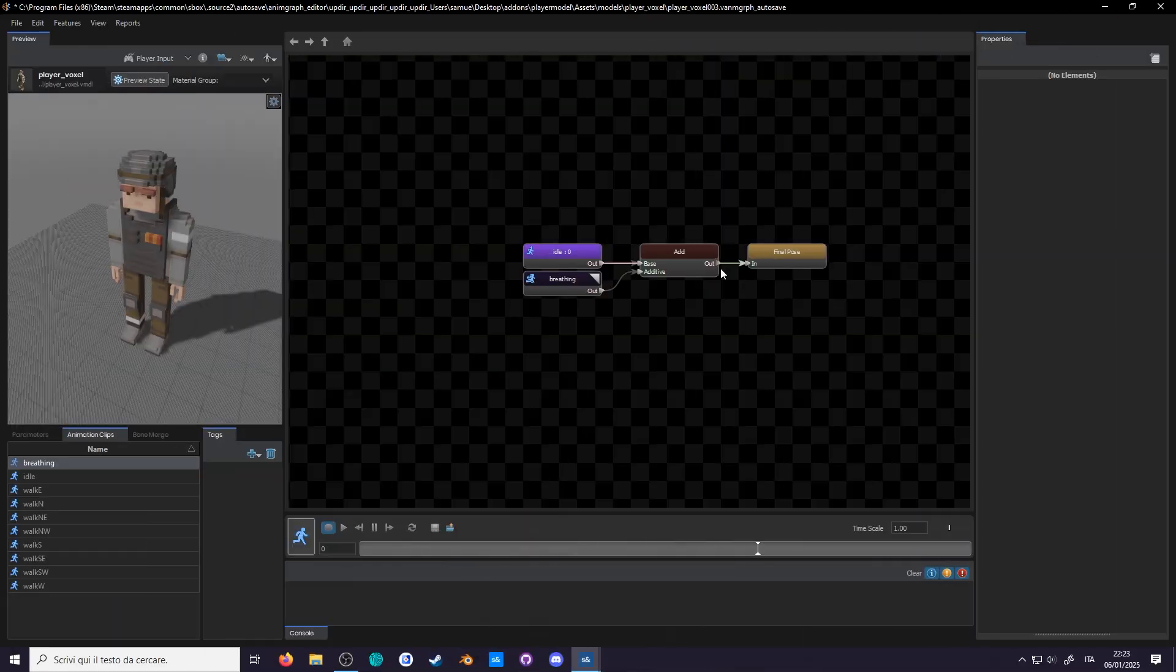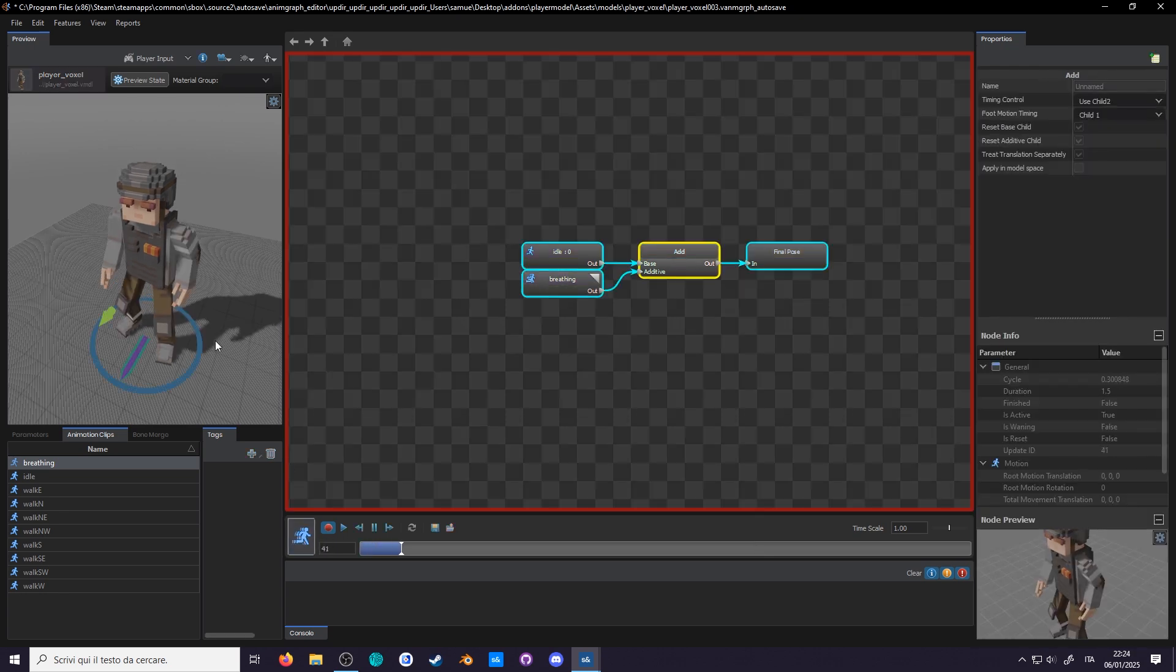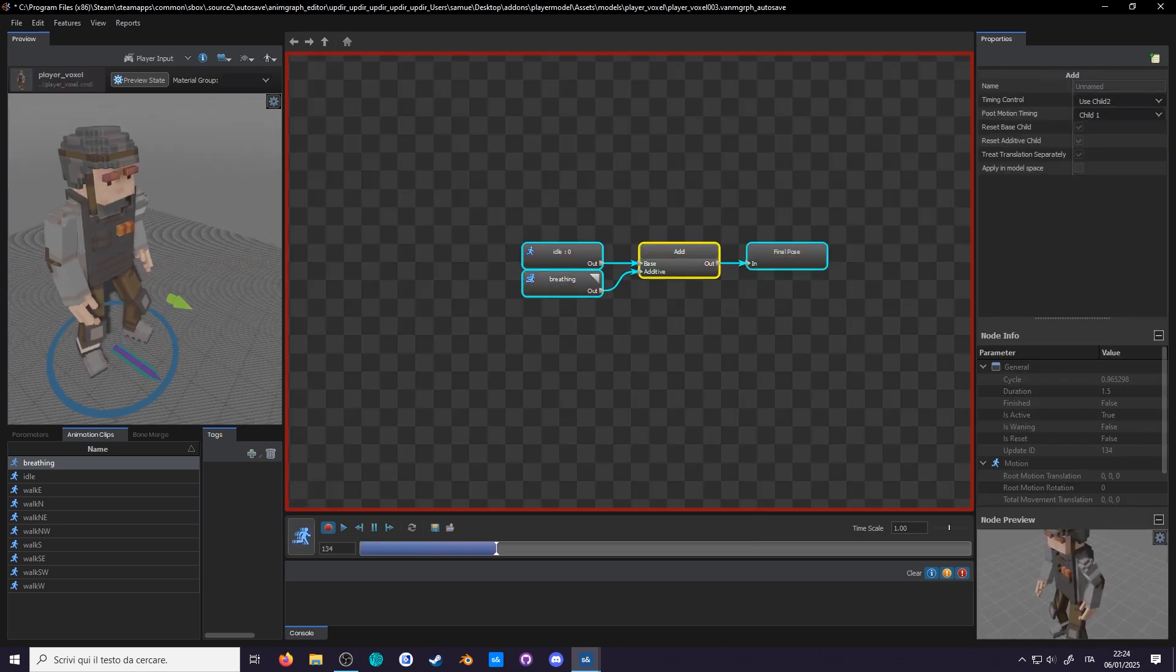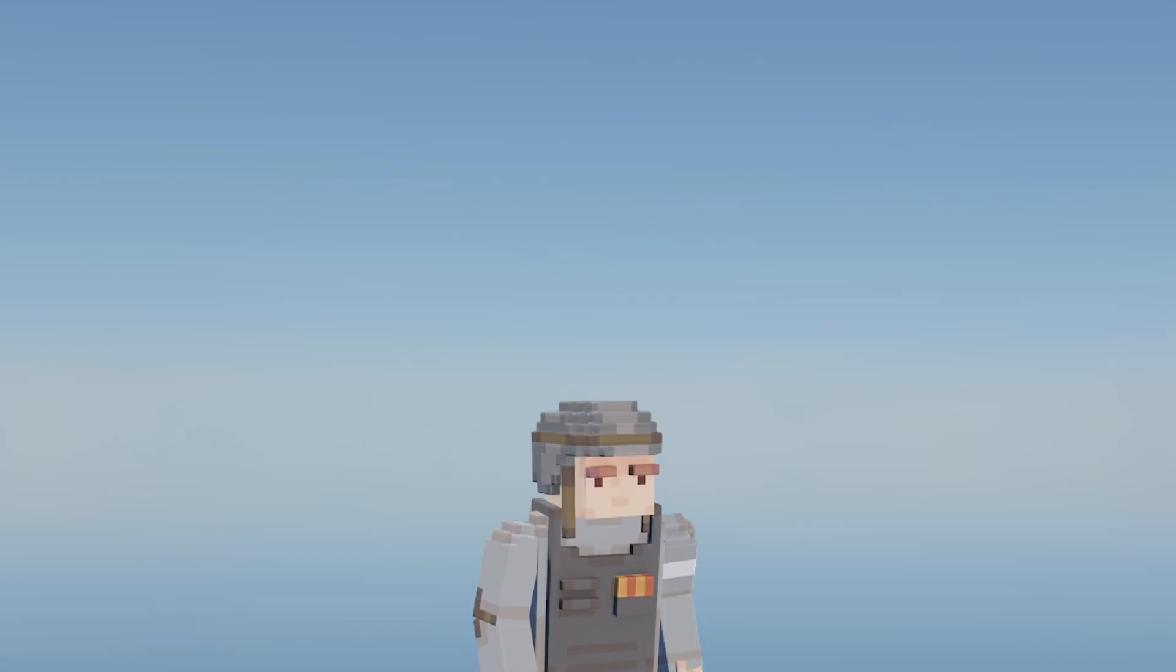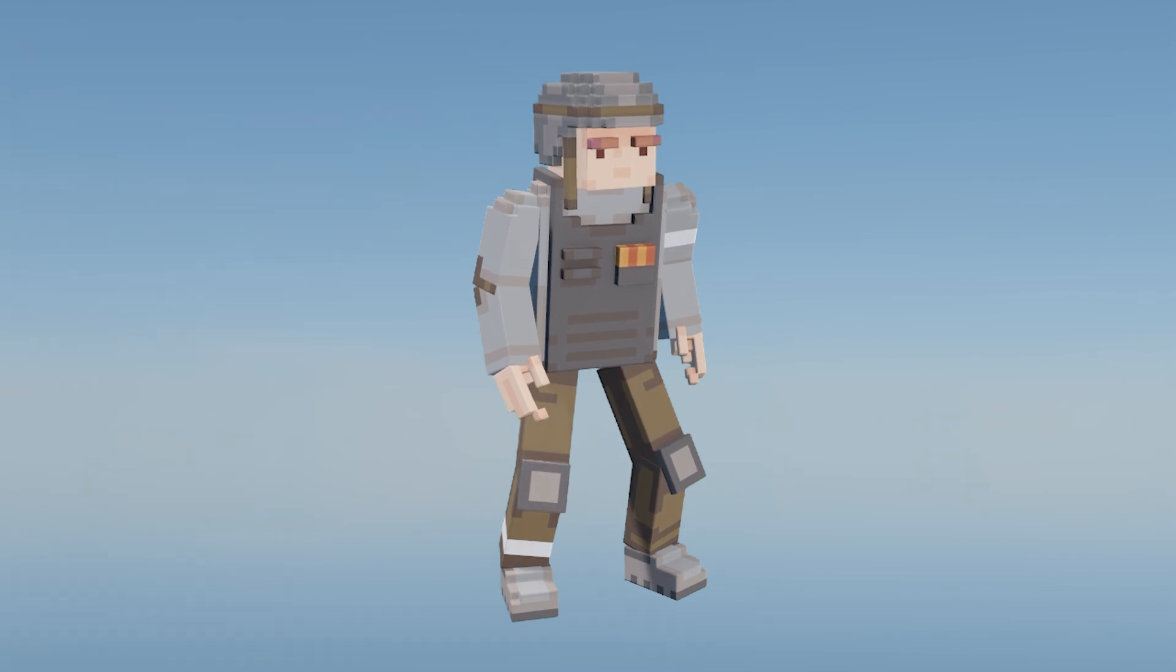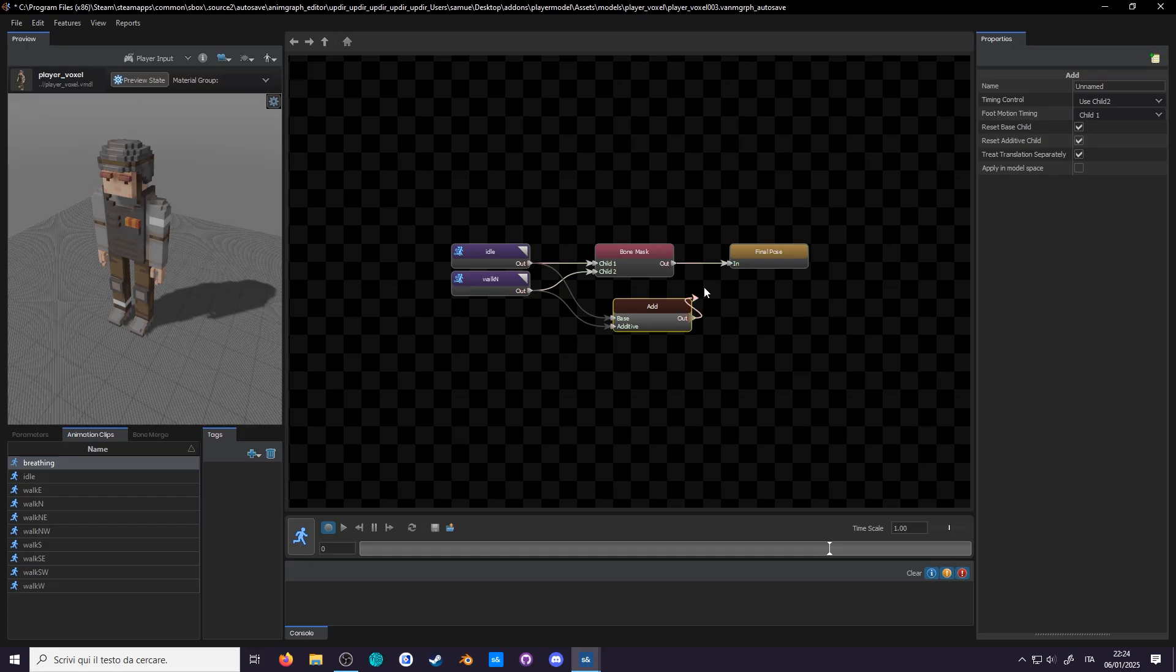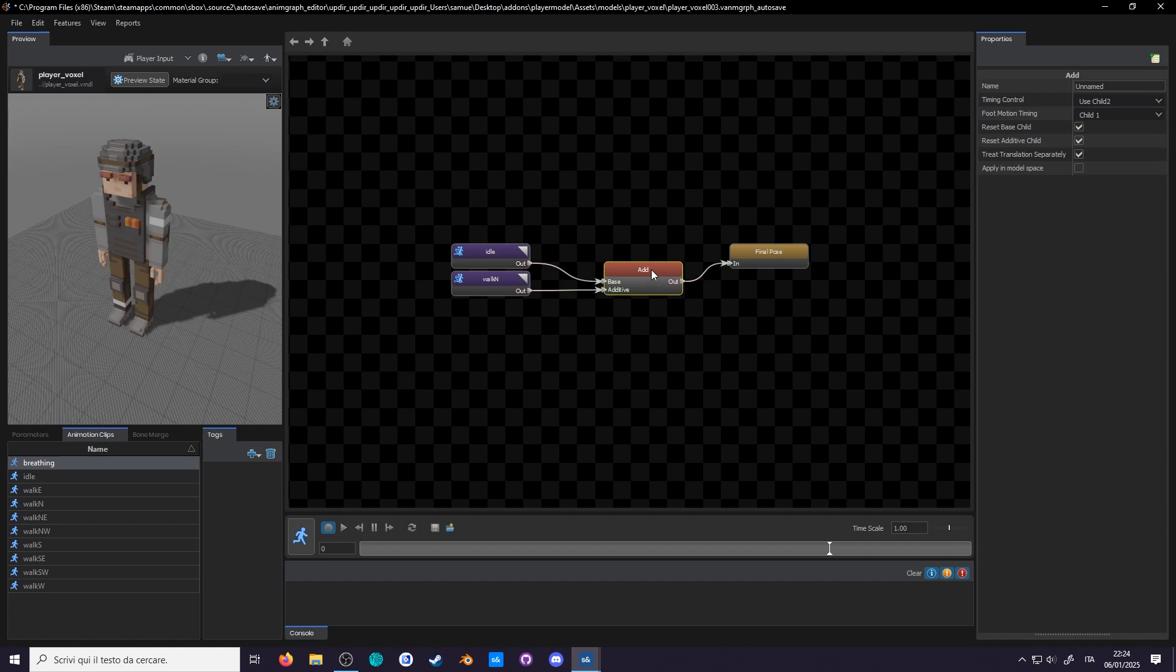Last time, I used the example of adding a breathing layer onto a static pose. Let's break that down. Here we have our idle animation, a characteristic NPC-like up and down motion.